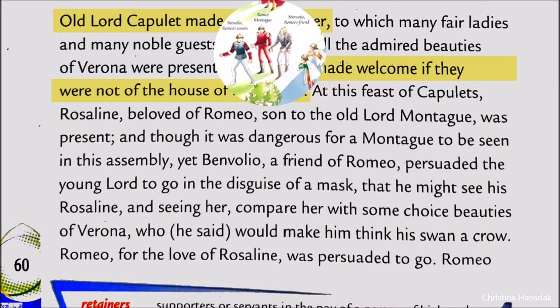Romeo loved Rosalind, but he did not know whether Rosalind loved him — it was one-sided love. One always wishes to have a glance of the person whom one loves. So Romeo agreed to go to the feast along with his friends Benvolio and Mercutio.